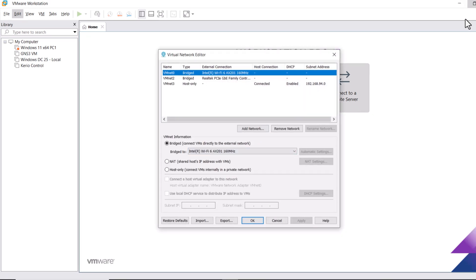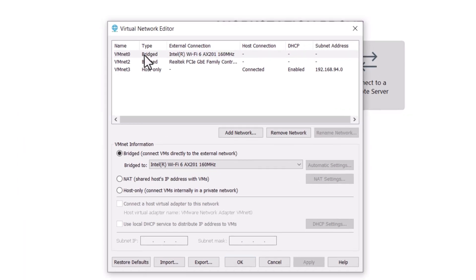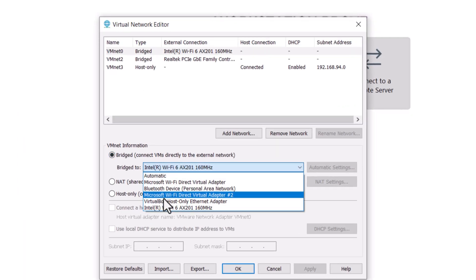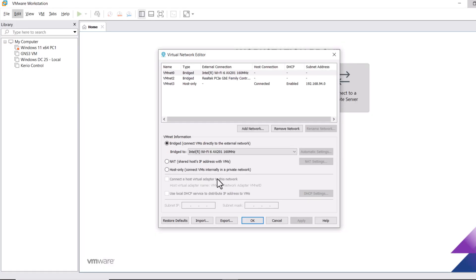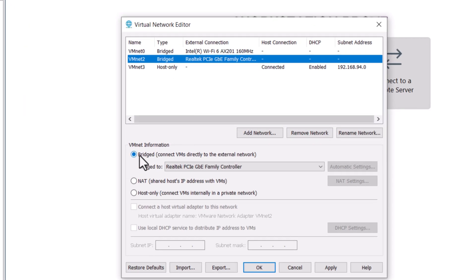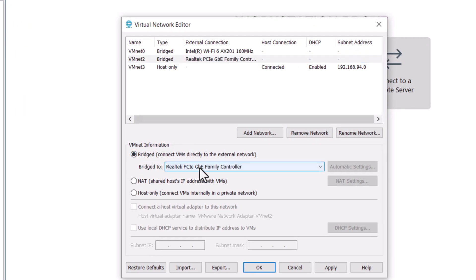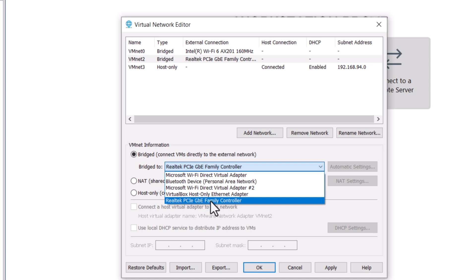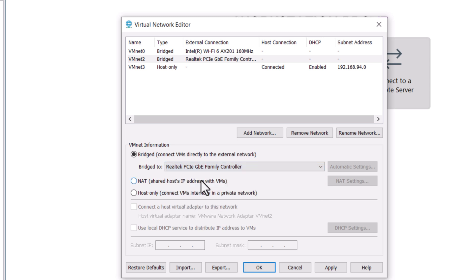Now let's connect VMnet0 with the wireless network adapter. Select VMnet0, and in the section below select Bridge, then from the list select your Wi-Fi adapter. Now let's connect VMnet2 with our ethernet interface — select VMnet2, check the Bridge option if it's not checked, and from the list find and select your ethernet interface.